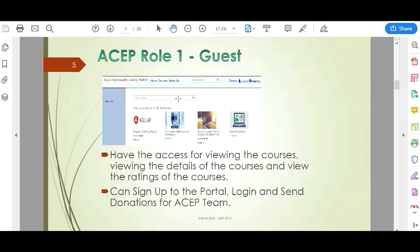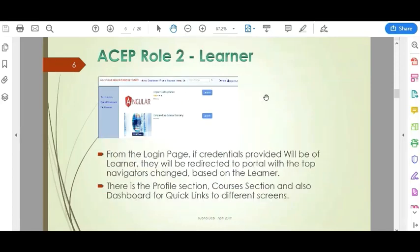The first user role is the Guest. The guest has access to view courses, view course details, and view ratings. They can sign up to the portal, log in, and send donations to the ACEP team. The next role is the Learner. From the login page, if the credentials are of a learner, they will be redirected to the portal with navigation options based on the learner role — including a profile section, adding a course, and uploading a course.